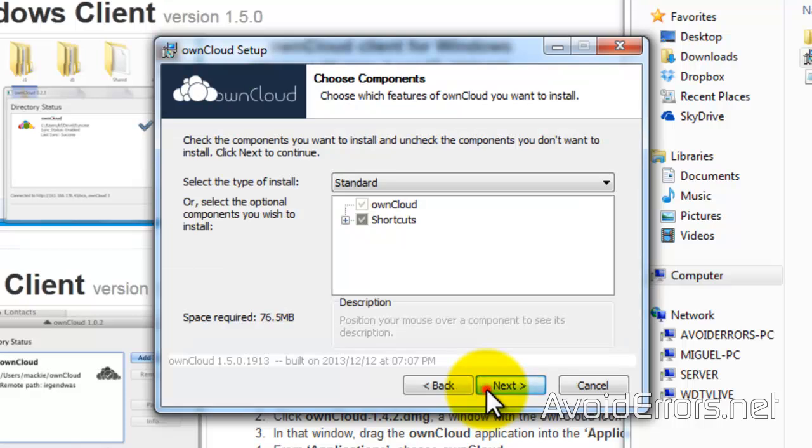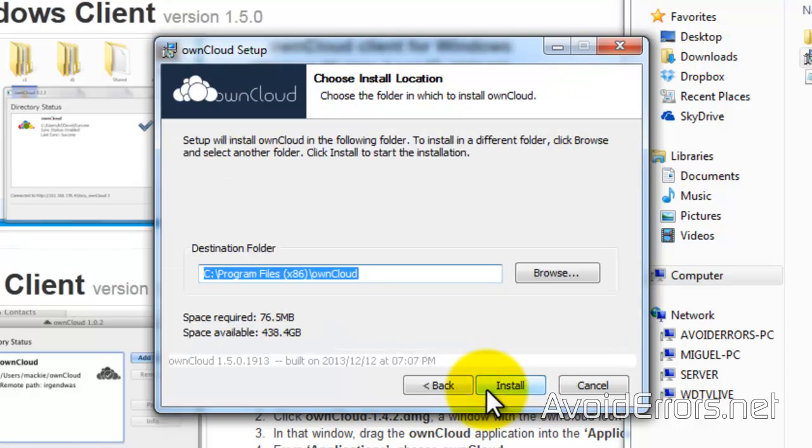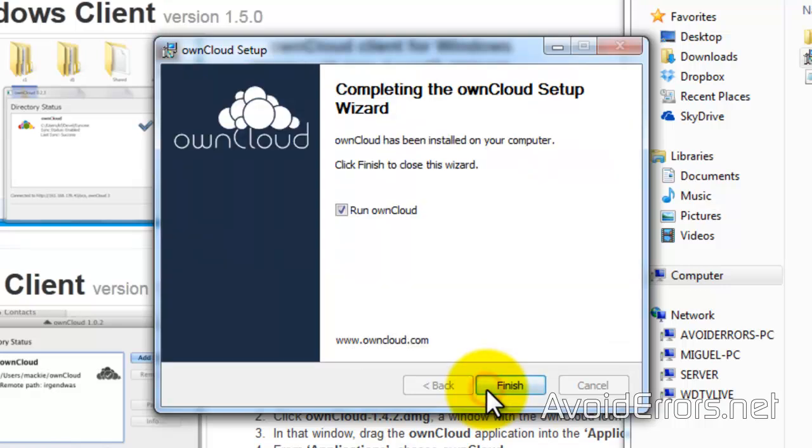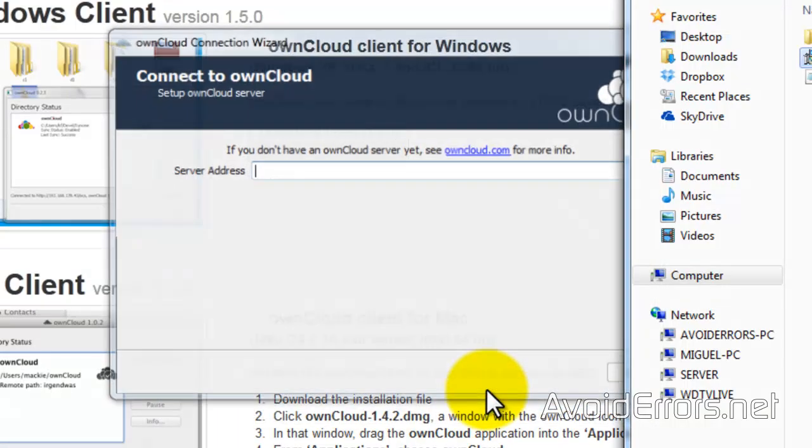This is really simple. Next. Next. Install. Finish. And finish. Done.